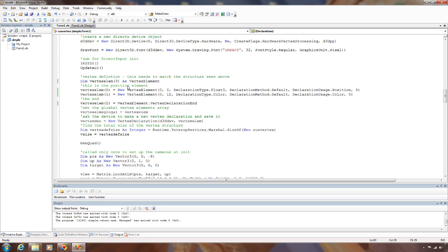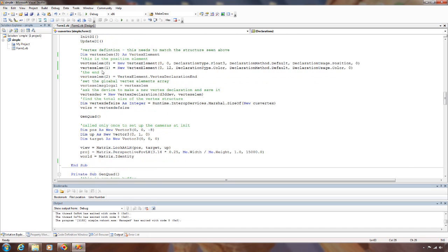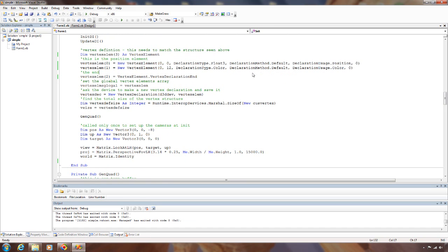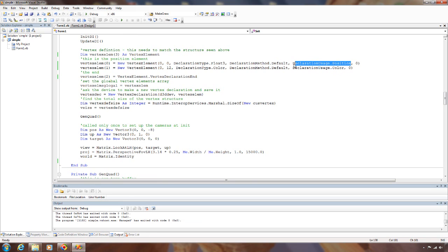In our init function here, we're going to build our vertex element array. The very first element is going to be our position information. It's located in stream 0. The position is the very first byte. Its type is float 3. Default declaration method. And we're going to use it as a position, and it's the first position.